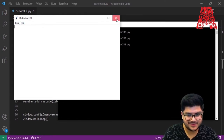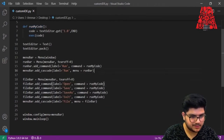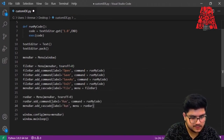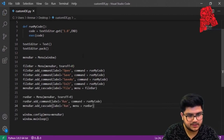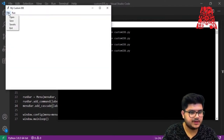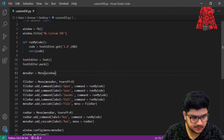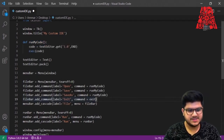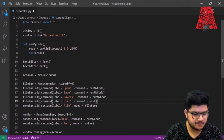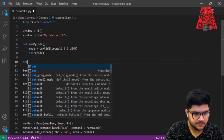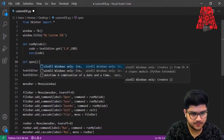The order is wrong because we had the run bar declared before the file menu. Let's swap them — put the File menu first and Run second. Save and run again, and now they're in the correct order. Let's add functionality to these buttons. Starting with Exit — the simplest one: just use 'exit' as the command and it will close everything.